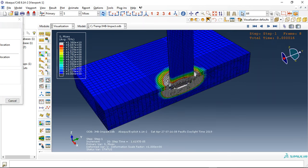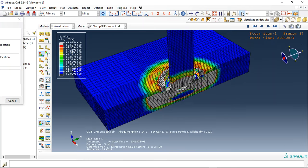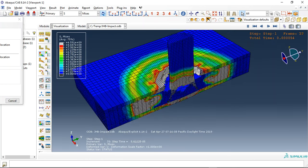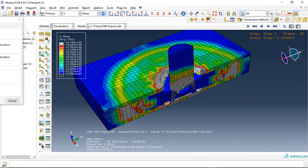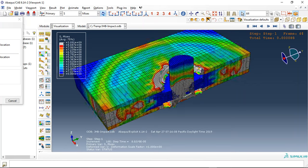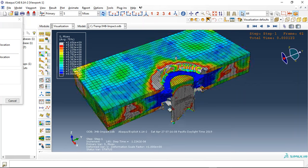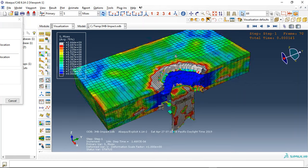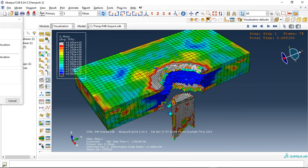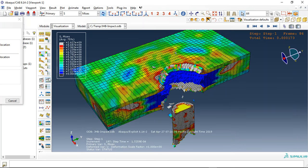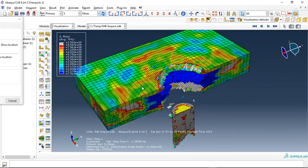If I click animate you can see the result of this high velocity impact, 850 meters per second. You can see the damage.